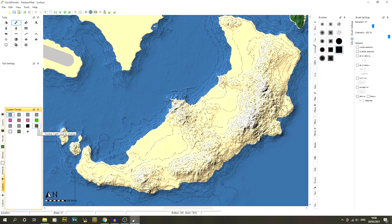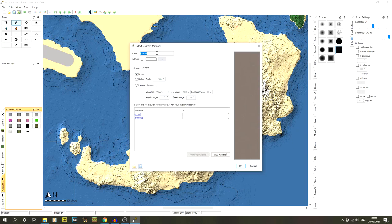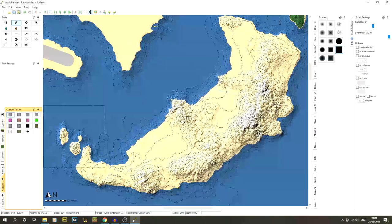I'll go through all the settings you need even if you haven't done my tutorials before. The first custom terrain is called 'gravel.' It's on the complex tab, using gravel with a count of 10 and andesite with a count of 1. It's a slightly variated gravel texture — the little bit of andesite breaks it up and makes it feel less repetitive.